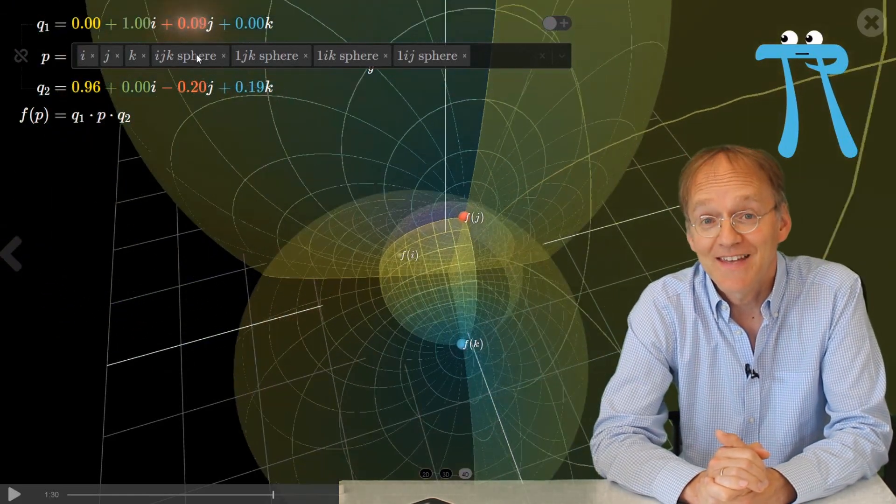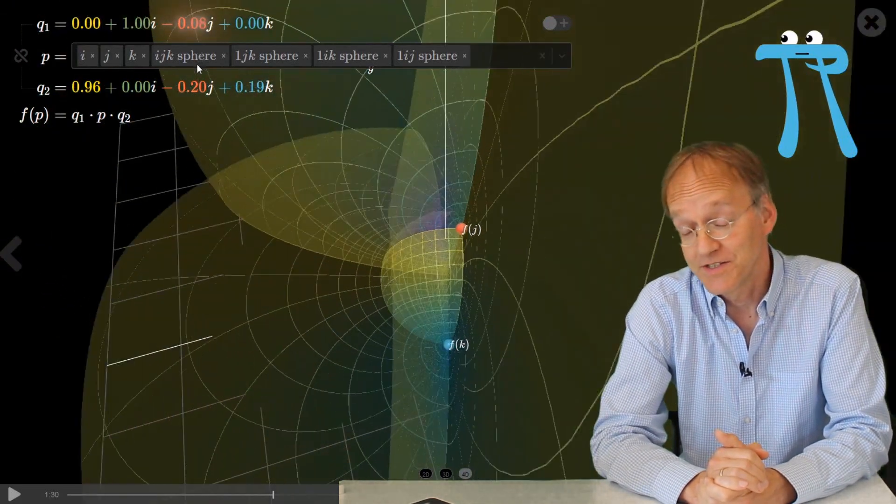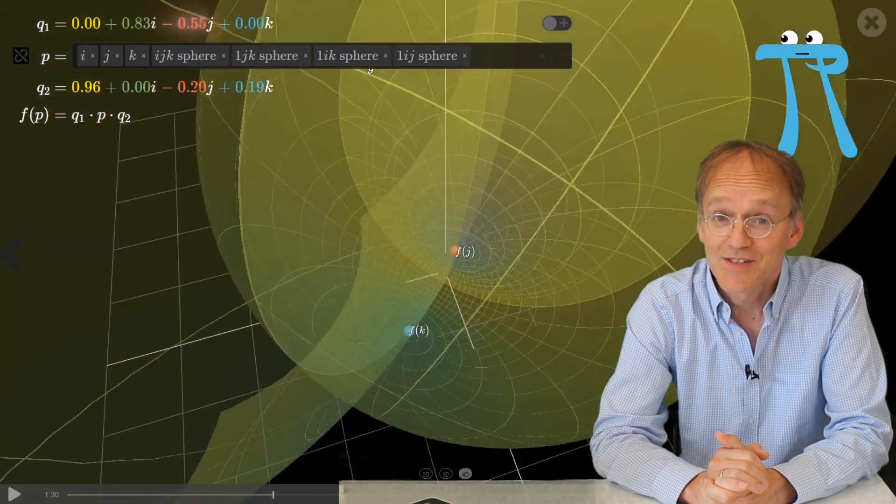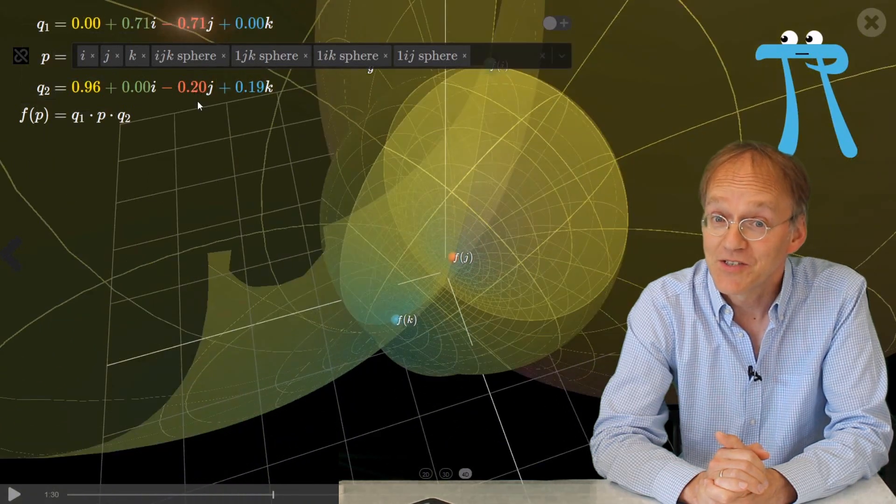Today I will talk about a fantastic visualization tool for rotations in four dimensions.